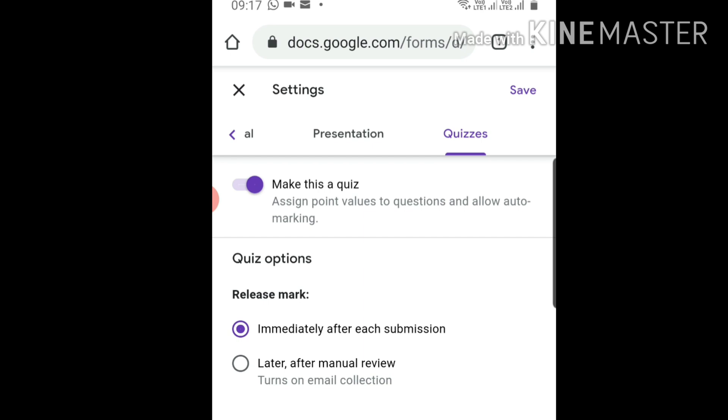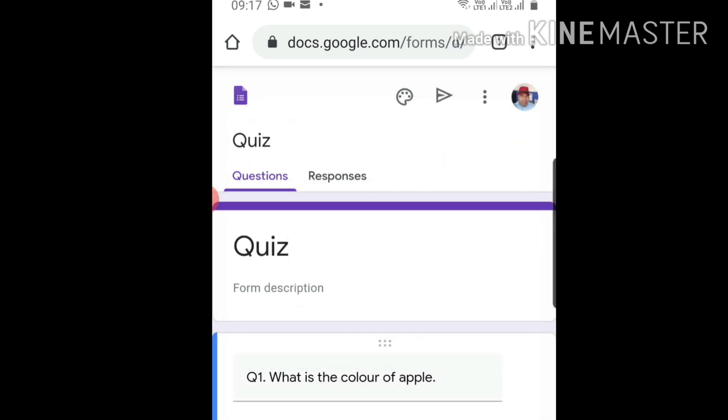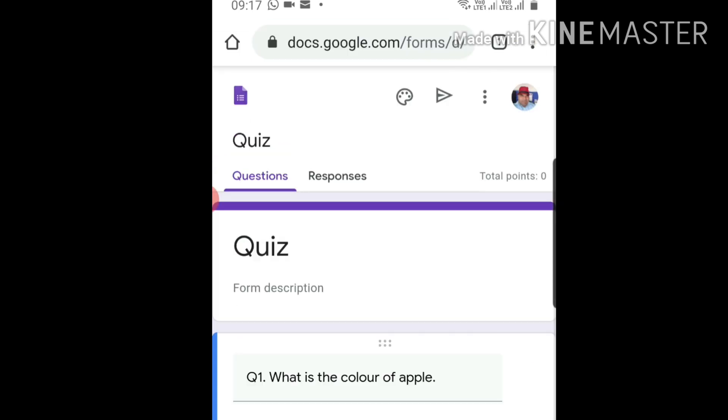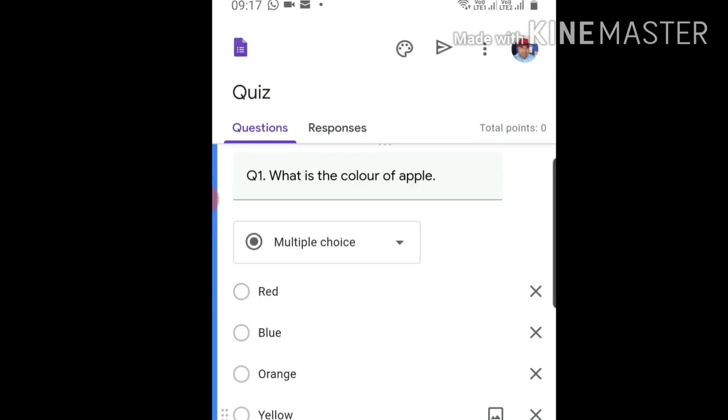Next, respondents can see missed questions, correct answers, and point values. Save it. Now this is converted into a quiz form. We need to allot the marks and feed the correct answer so Google Form can check it automatically.